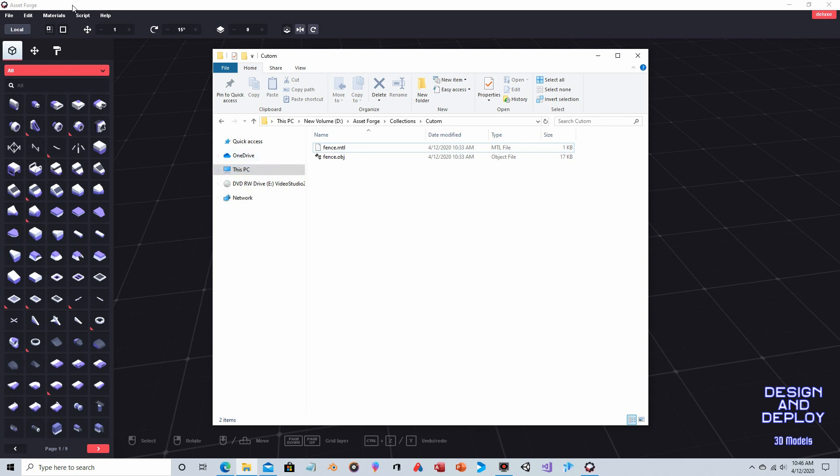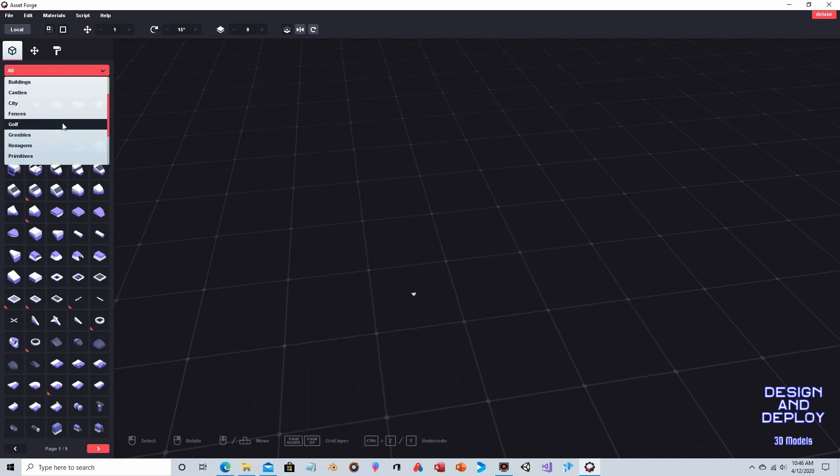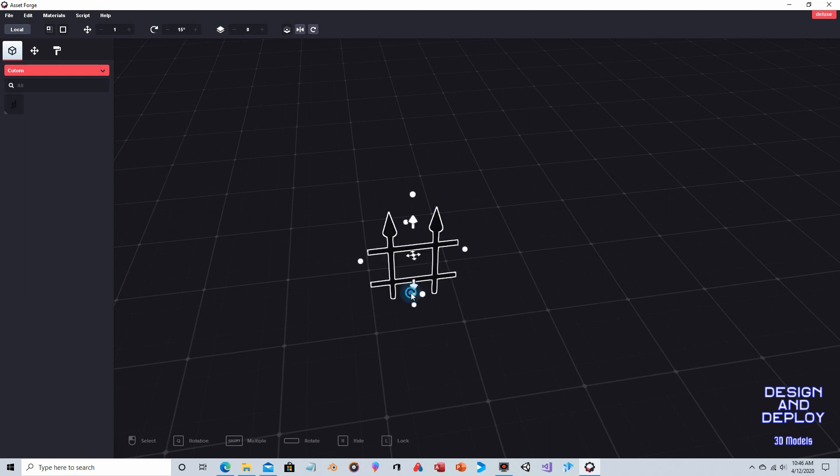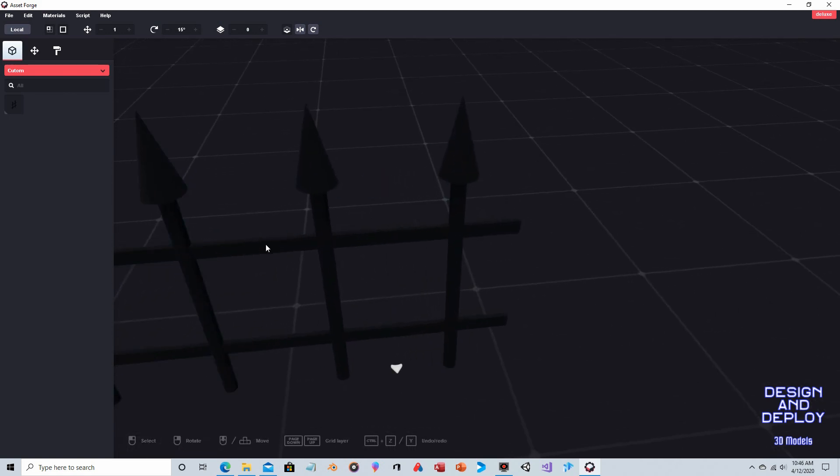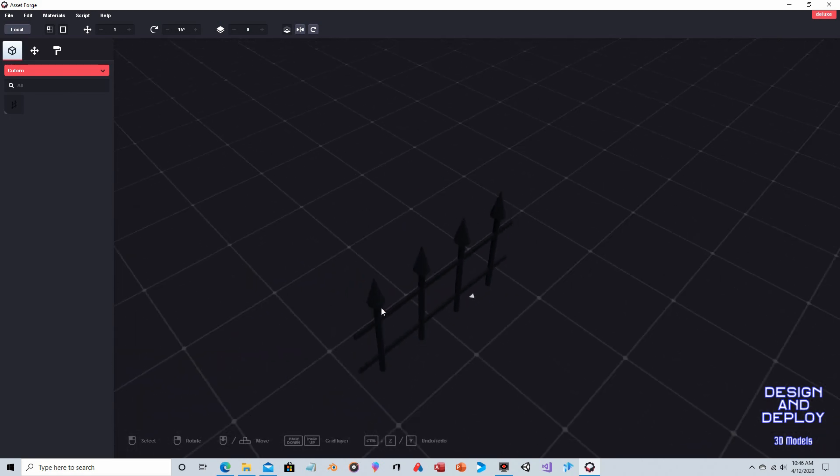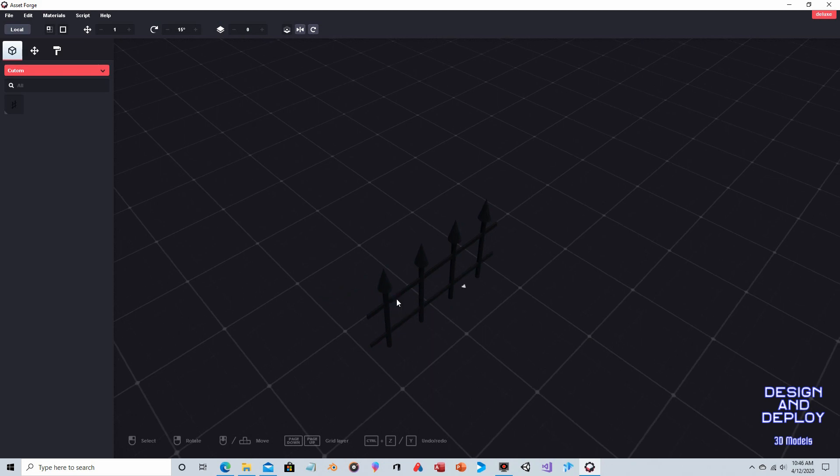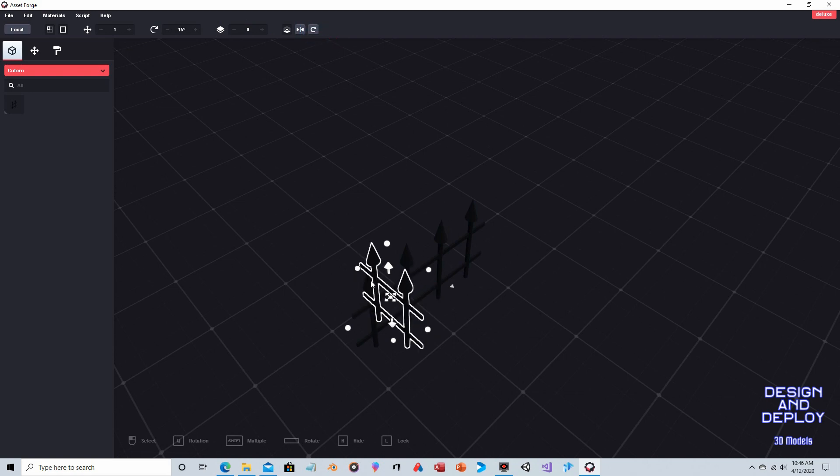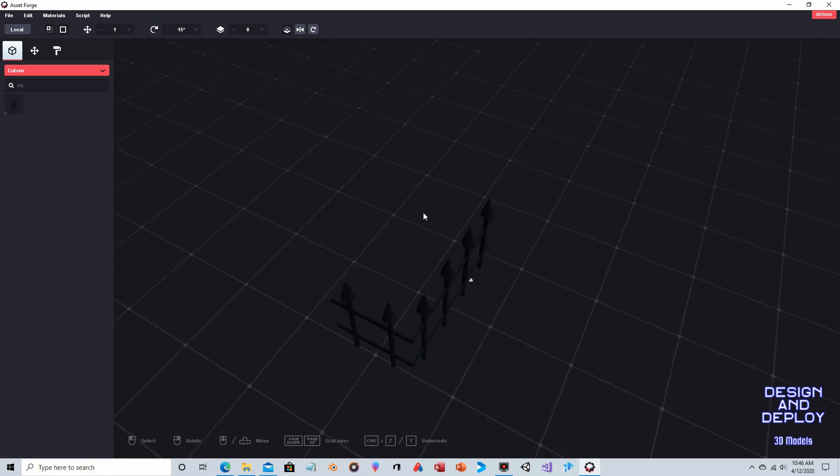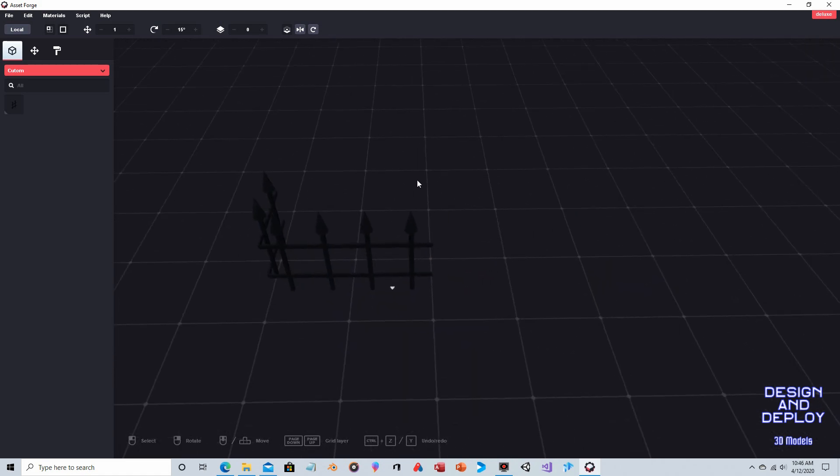And I already restarted Asset Forge. So if we come to the selector up here, and we go down to custom, it's hard to see because it's black on black, but there is our fence. And now you can just tile this like any other object, as you can see. Lines up nice. You can rotate it as well. So you could control D and then use the rotate tool. And then just line that up. There you go. And you can just keep going to make your fence around, whether it's around a yard or whatever. And now you've added a custom block that you can use in any of your projects in Asset Forge.